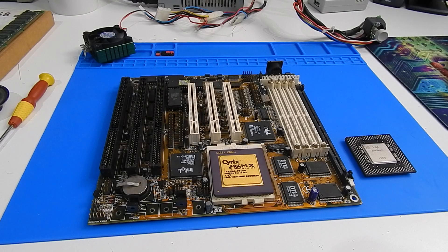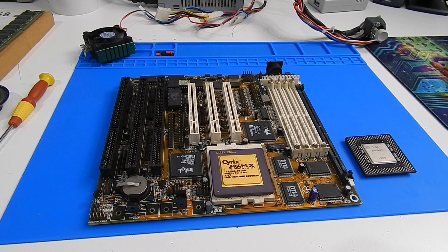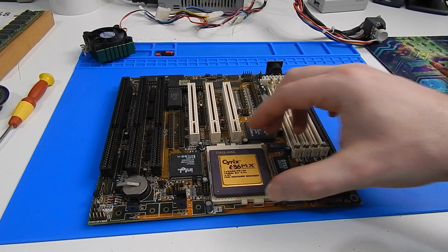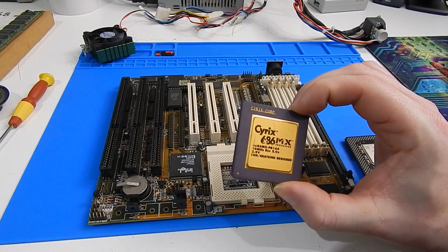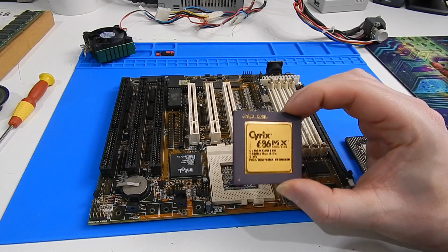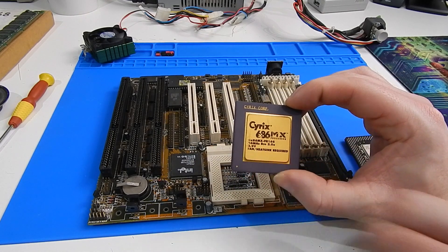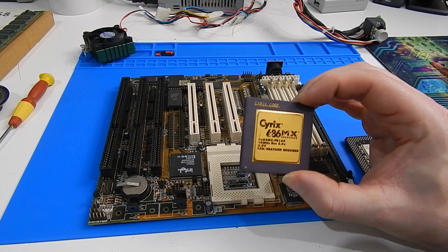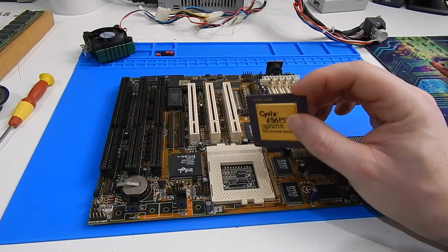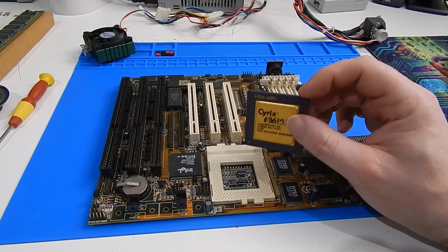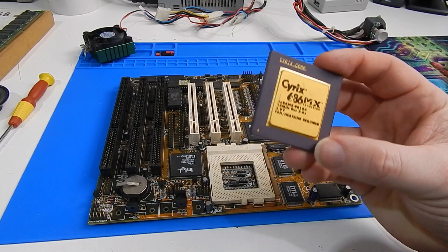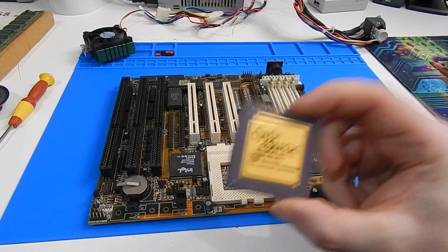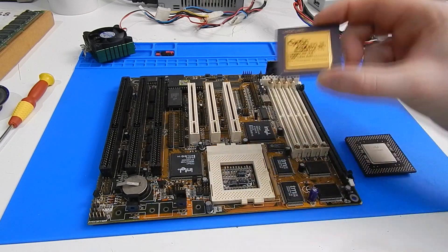So after reading through what pages we have of the motherboard manual, it seems that we might not be able to use this processor after all. This thing is looking for 2.9 volts but it seems the only voltages we can achieve on this board are 3.3 or 3.5. So probably can't use this.